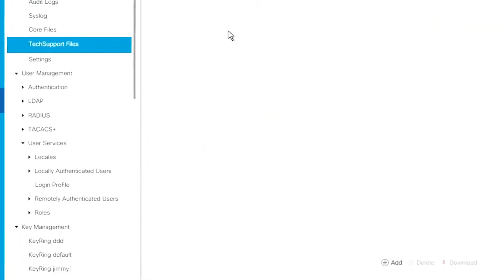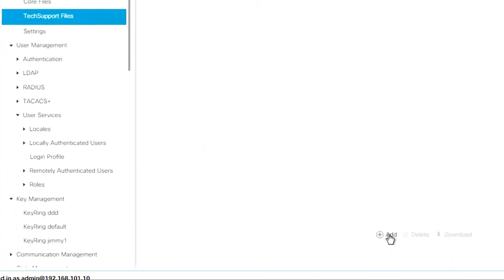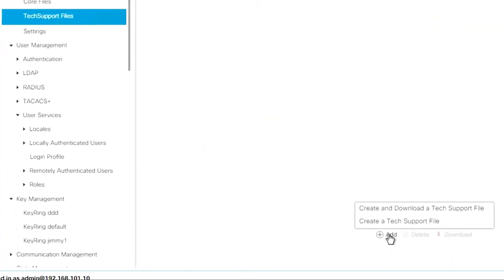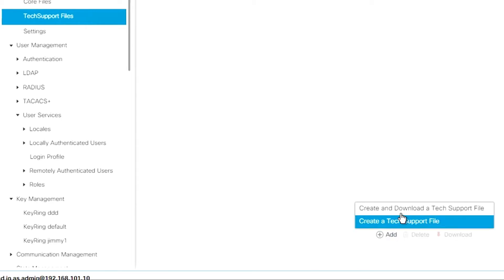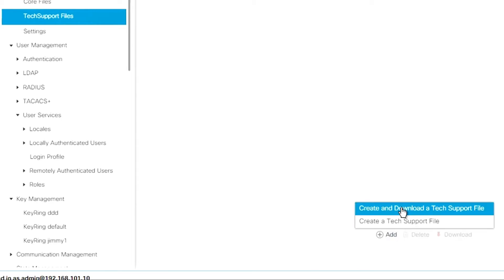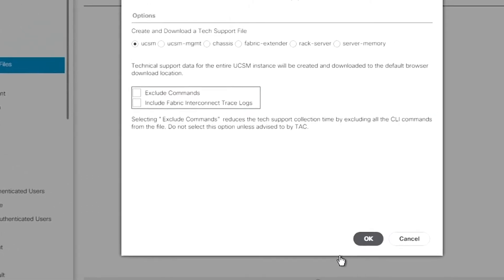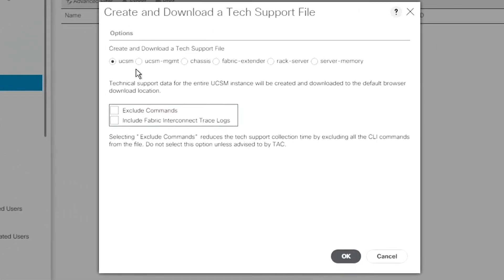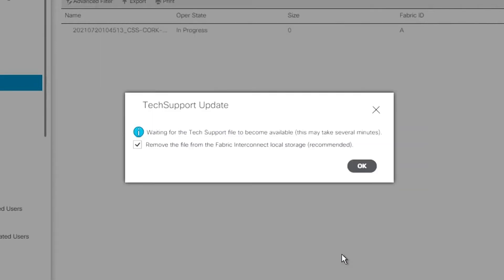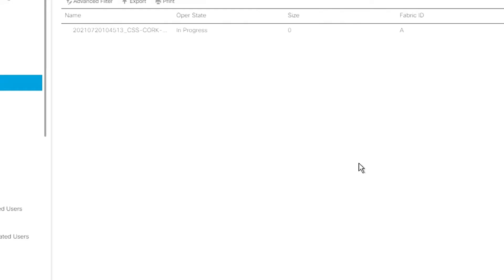When you're logged into the tech support section you can see there are no previous logs. Choose add to create and download a tech support file — this will automatically create a downloadable file. It asks you which type; we choose UCSM. Usually you're asked for UCSM or chassis options.